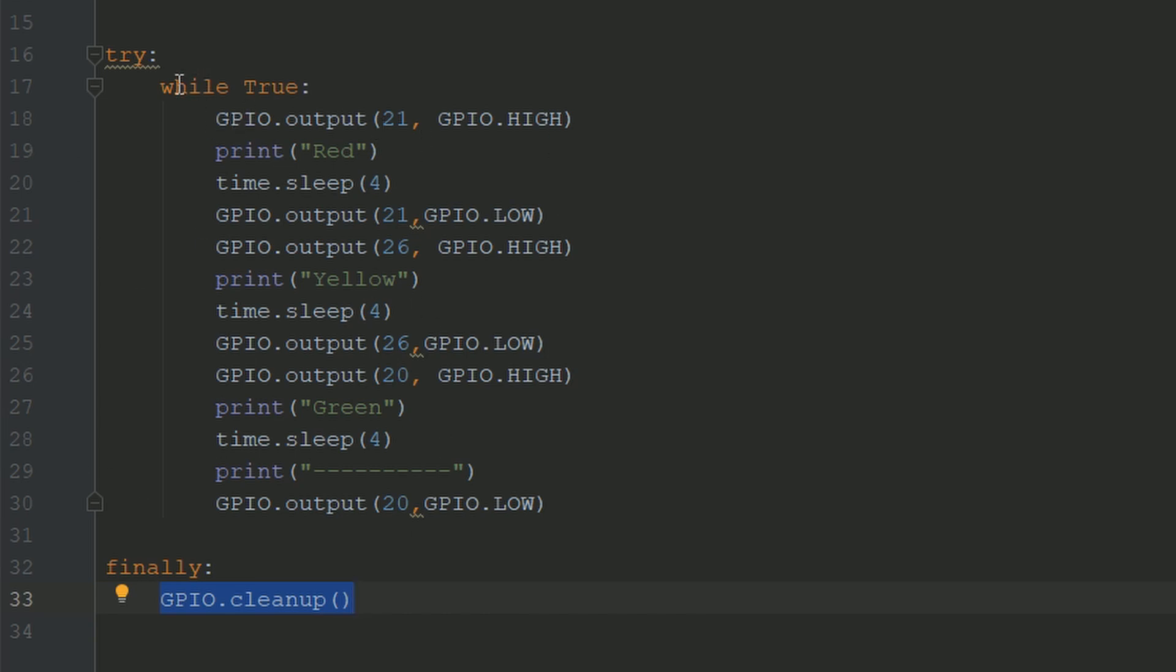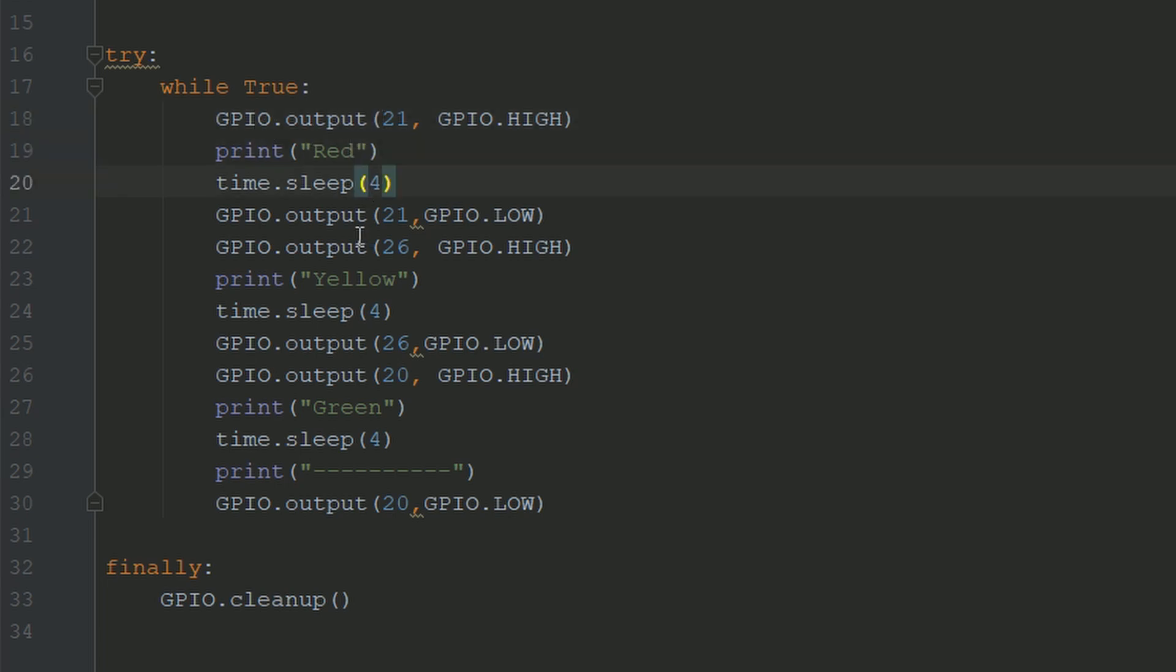So now in this while loop, it'll keep looping continuously. So what this red loop will do is to turn on the red LED, print red, go to sleep for four seconds, and turn off the red LED.